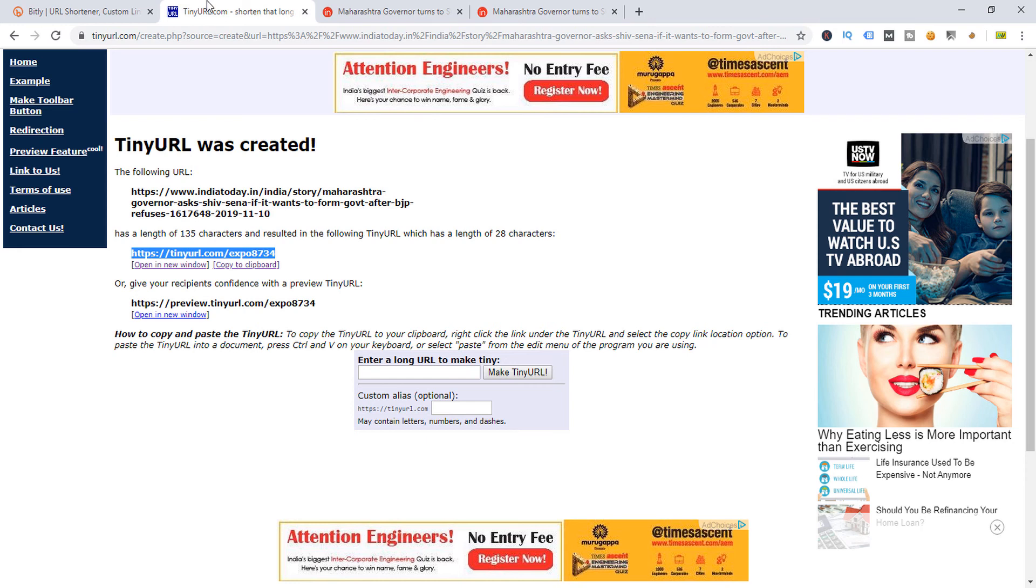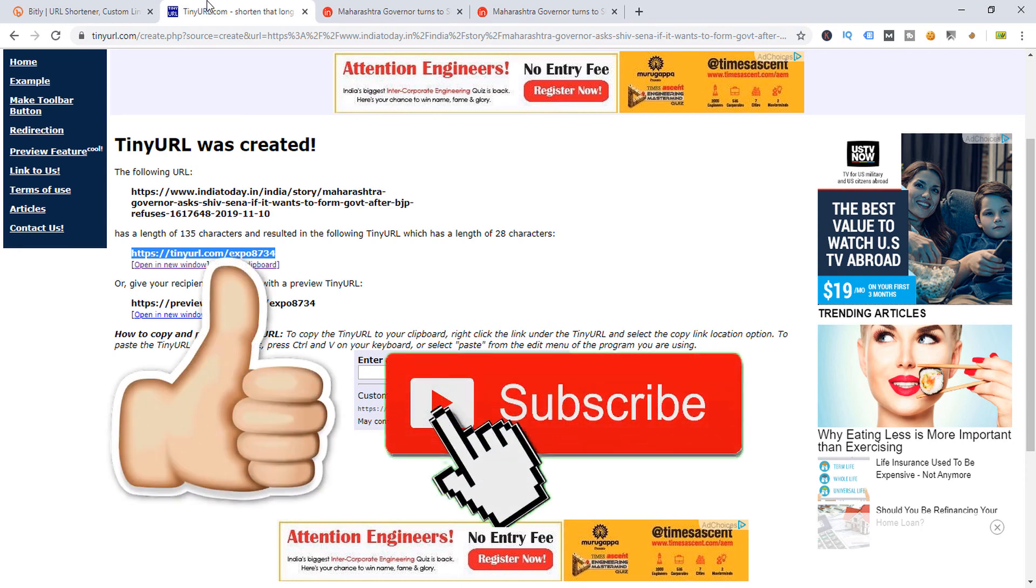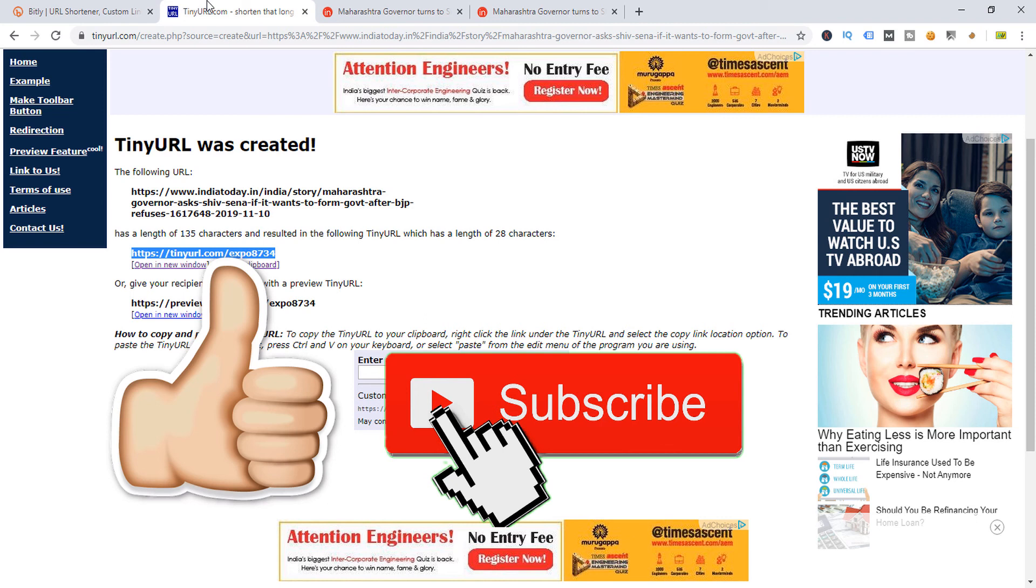If you like this video, click on the like button and share with your friends and family so they can also learn how to make short URLs. If you have any query or question, you can comment below. Don't forget to subscribe to my YouTube channel because I'm uploading this type of tutorial every week. Thank you for watching and stay tuned with me.